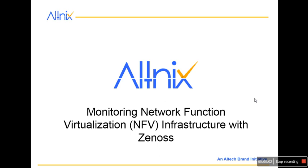Hello and welcome to Altinx. This is a very short demo on how we are able to monitor the NFV infrastructure with Zenos.